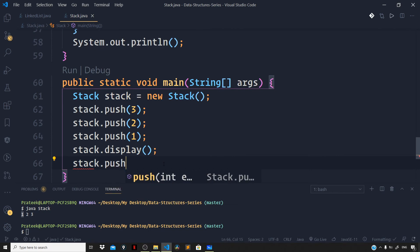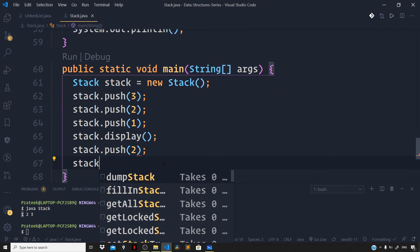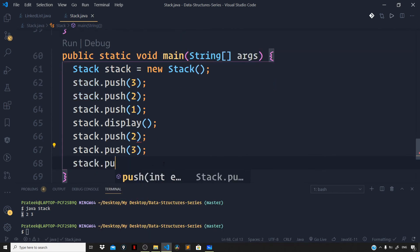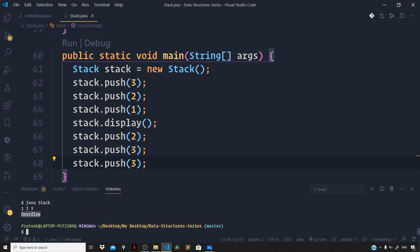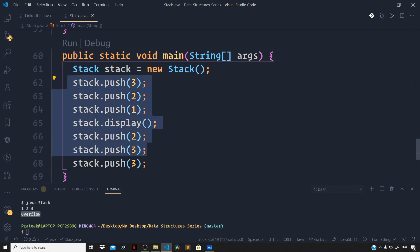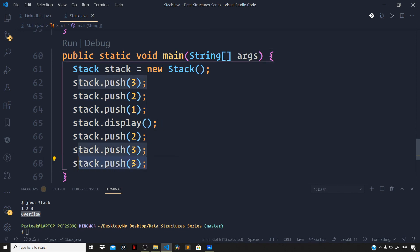To test the overflow case, we push two more elements — bringing the total to five — then try one more push. Compiling and running shows 'Overflow' printed to the terminal, because the stack of capacity 5 is already full and cannot accept another element.